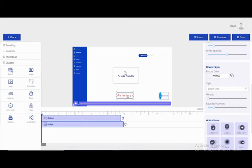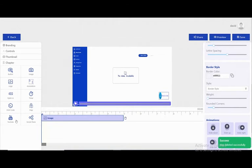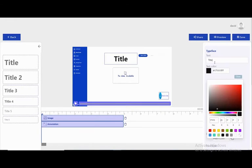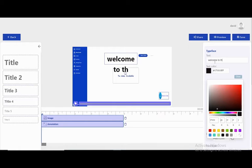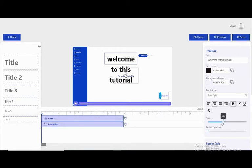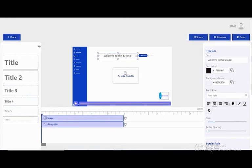You can also add a text element. This is a title — let's write 'Welcome to this tutorial'. We have size options: you can make it small or large. We also have letter spacing and other formatting options.